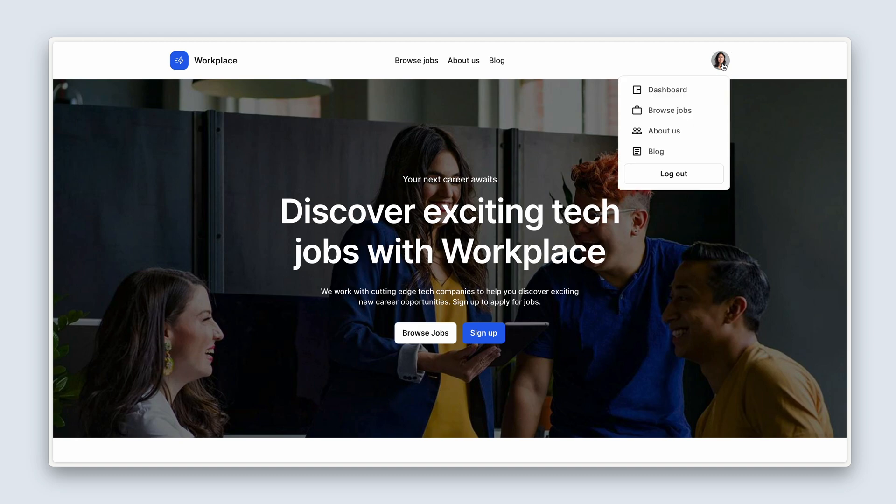then I can see a dashboard link, browse jobs, about us, blog, as well as log out.